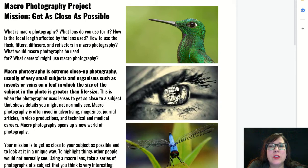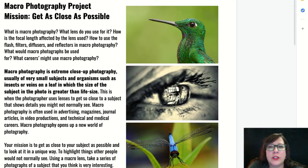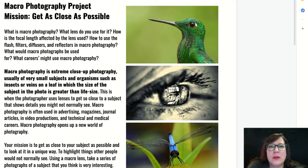We're also going to learn about how focal length can affect what we see through our viewfinder. We're also going to learn a bit about the flash, filters, diffusers, and reflectors. We're going to think about how macro photography can be used and what kinds of jobs it could be used for.